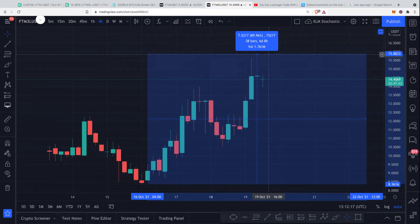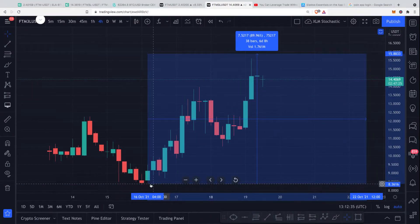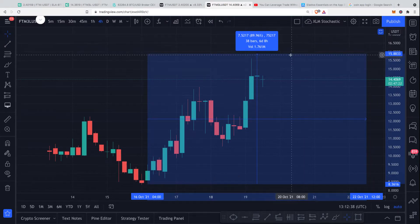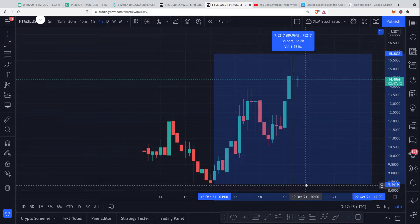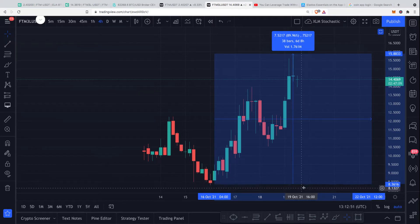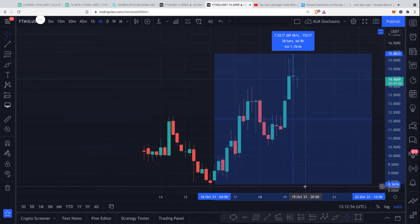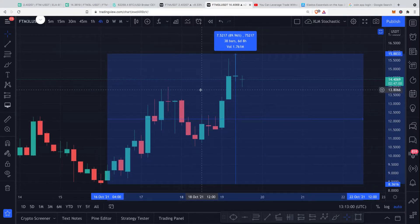Basically, whatever happens to FTM — if it moves against you in the opposite direction, you will lose three times the value; if it moves in the direction you want, you gain three times the value. But you will never be liquidated. FTM3L was at $8.36 and now it's at $15.88, so if it were to retrace it could go all the way down to $2 and you'd lose the majority of the value — but you will never get kicked out of the position. That is the power of this function on KuCoin.